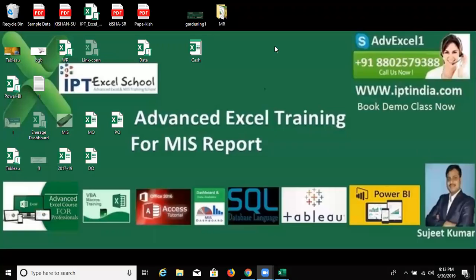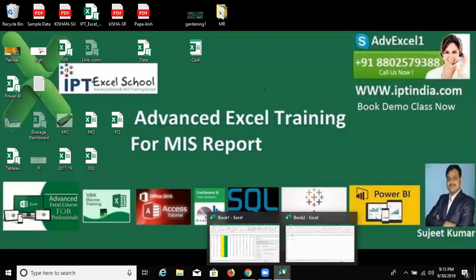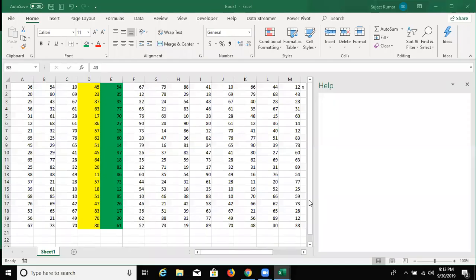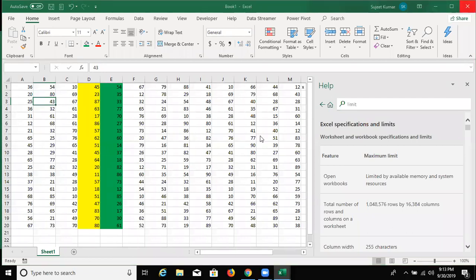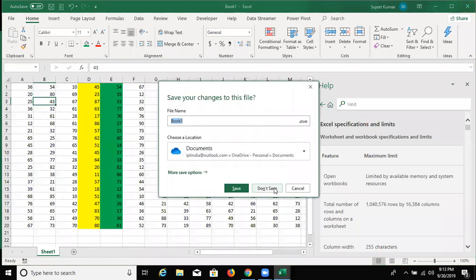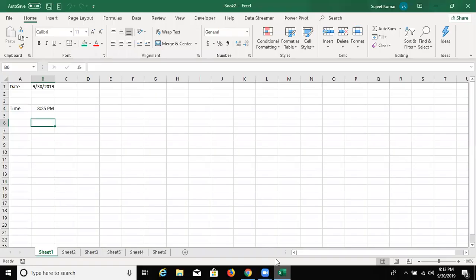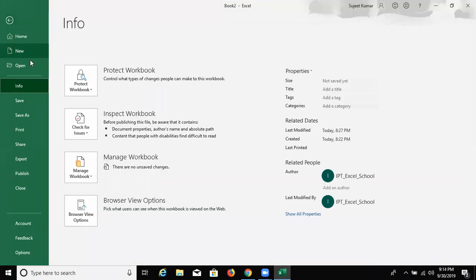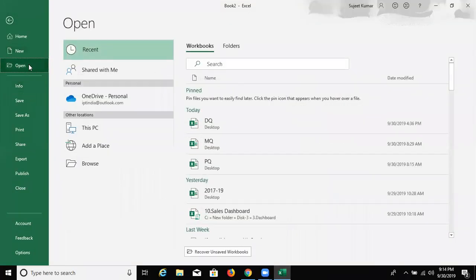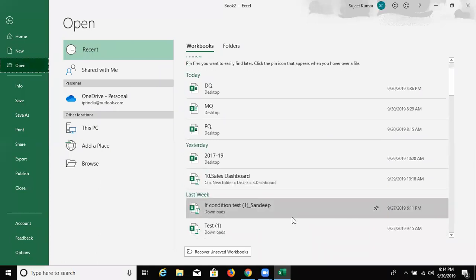In this online class, I will talk about the calculations in the pivot table. In the last class, we discussed about sorting, grouping, and moving. After that, we had a project about sorting and grouping — the biometric attendance.